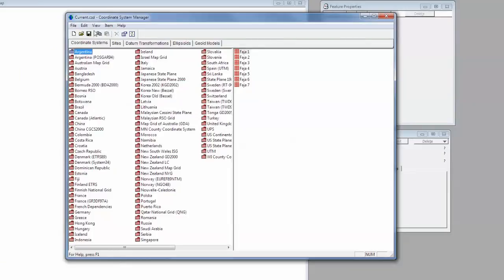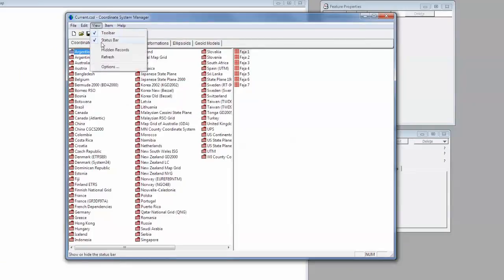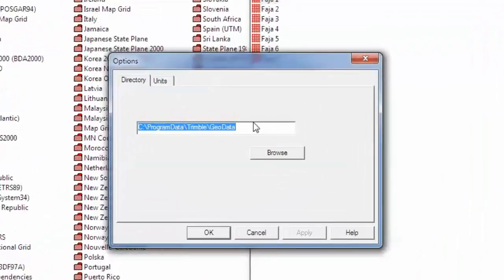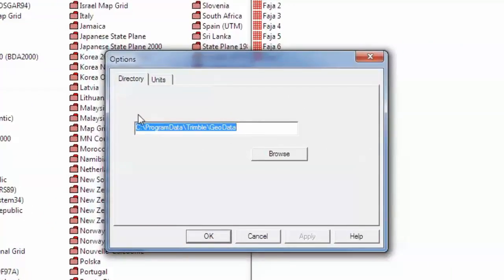From here we'll click on View, and then Options. What we need to alter is the directory here, so we'll click Browse.